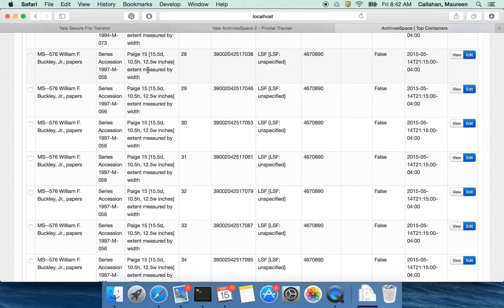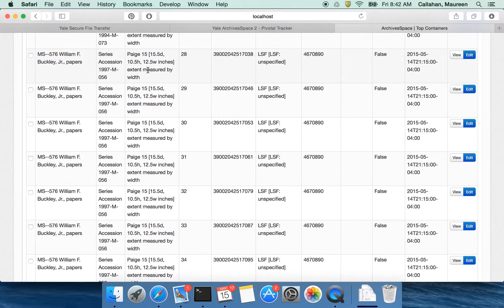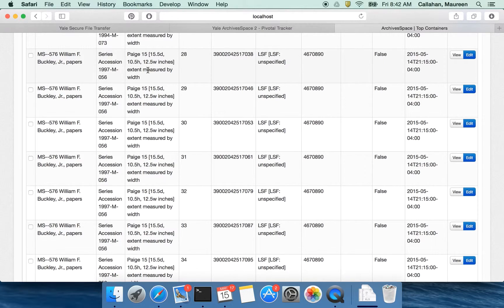By assigning this information to the container itself there's really interesting work that we can do with reporting or calculating extents. If you're moving it could be useful to know how many shelves you need, how many book trucks, how many moving vans, etc.